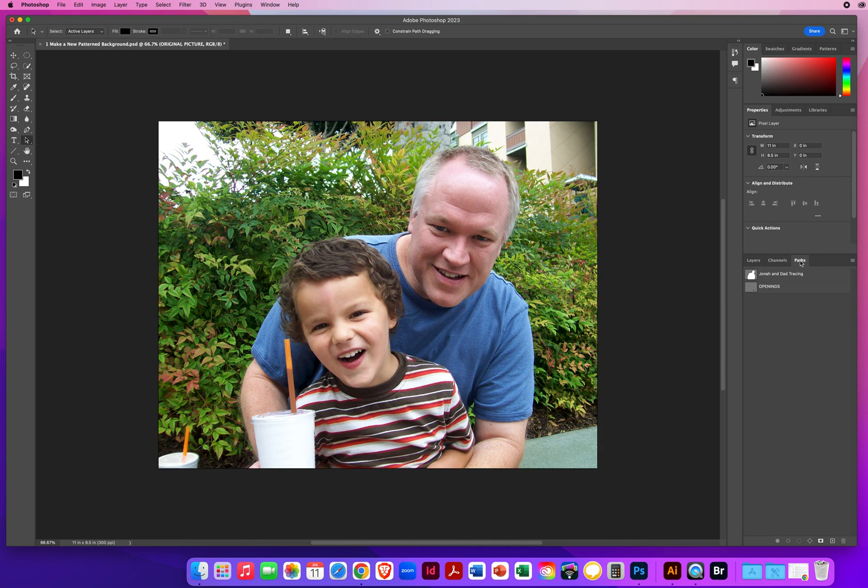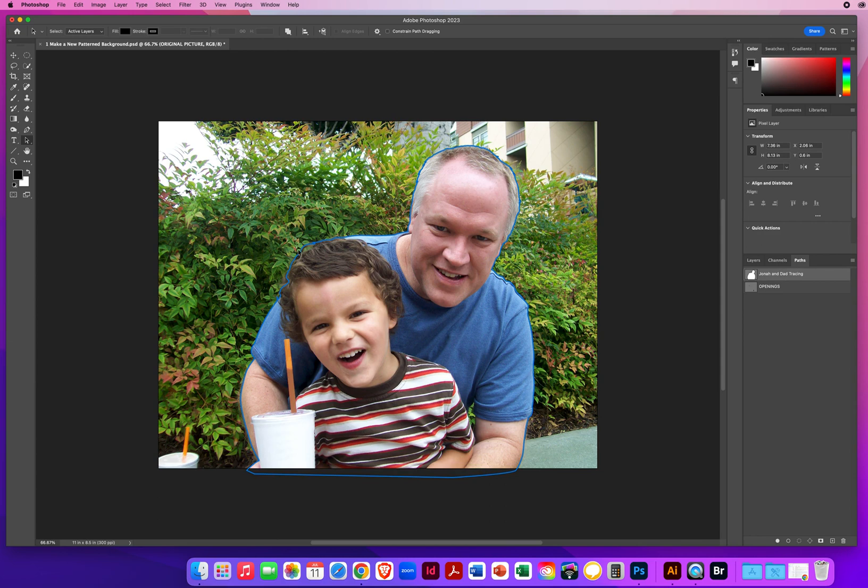Paths are tracings. So you could see right here, when I click on the words, Jonah and Dad Tracing, I've got this tracing going all the way around. You're going to learn how to make these in Chapter 10. We just haven't talked about them yet, so I'm just going to do the tracing for you here first.